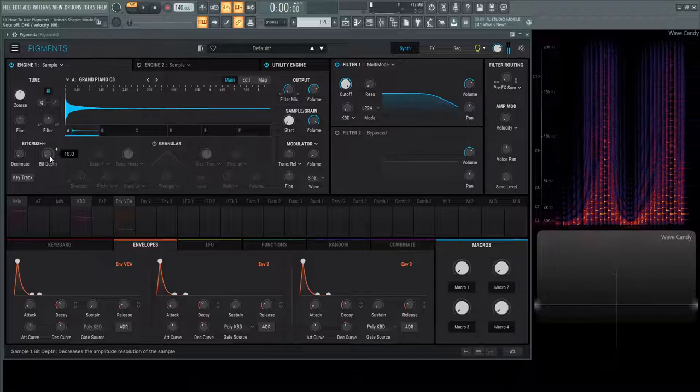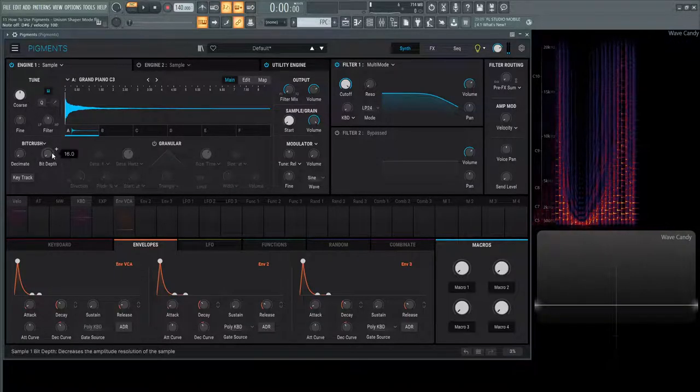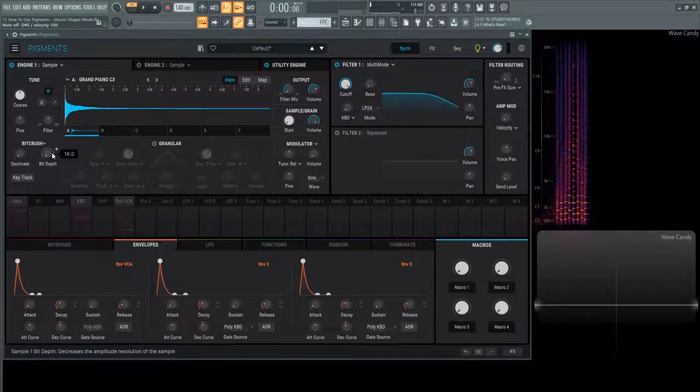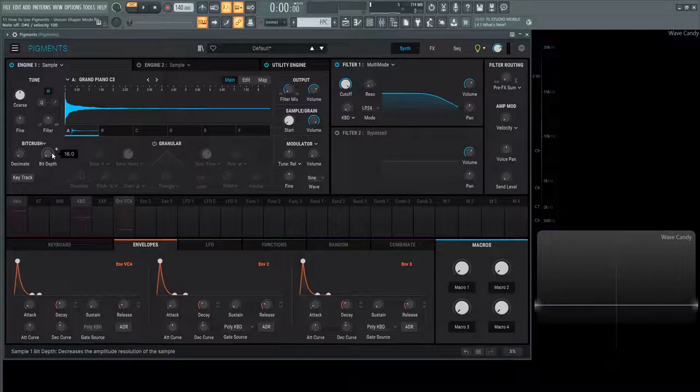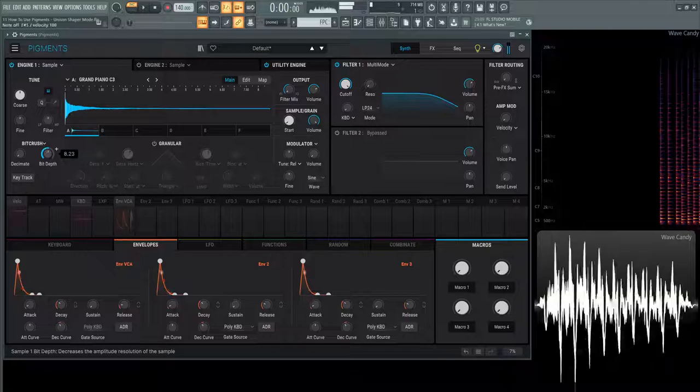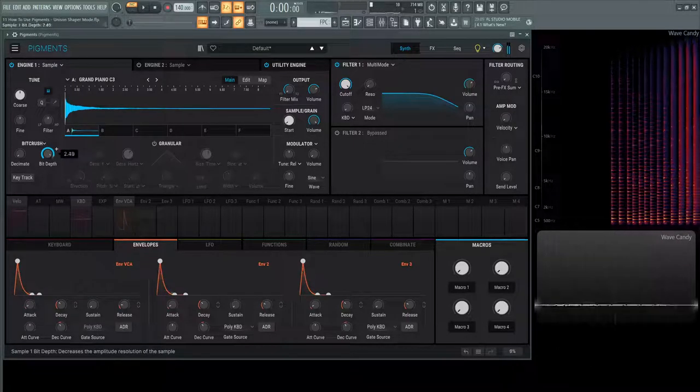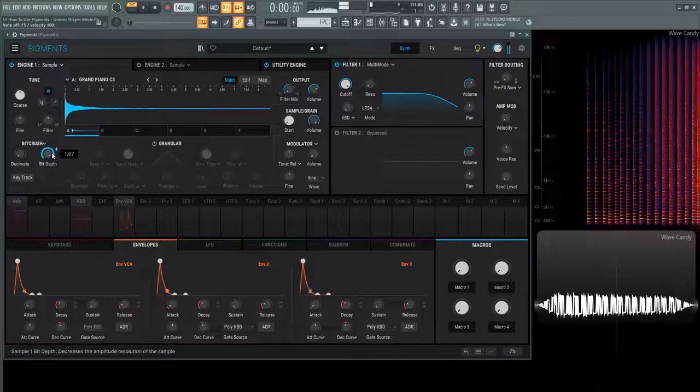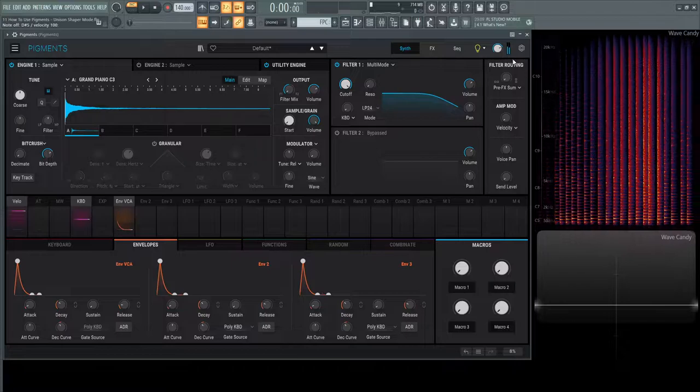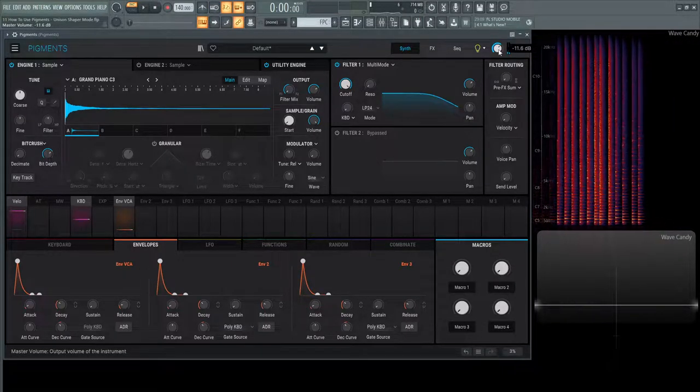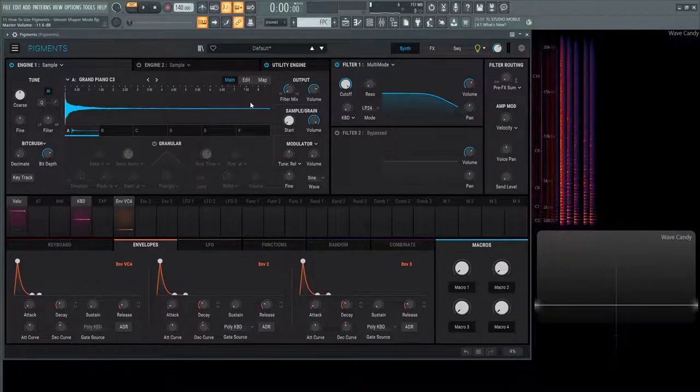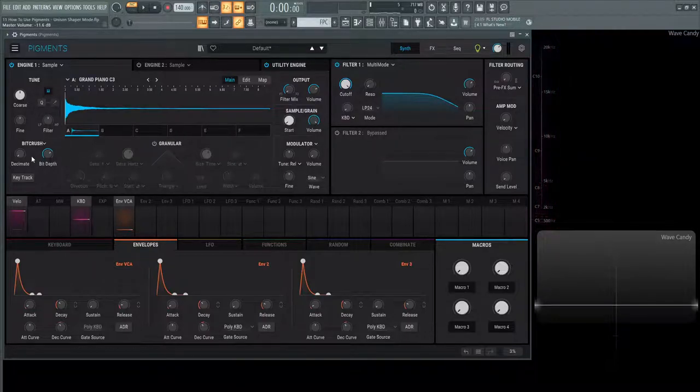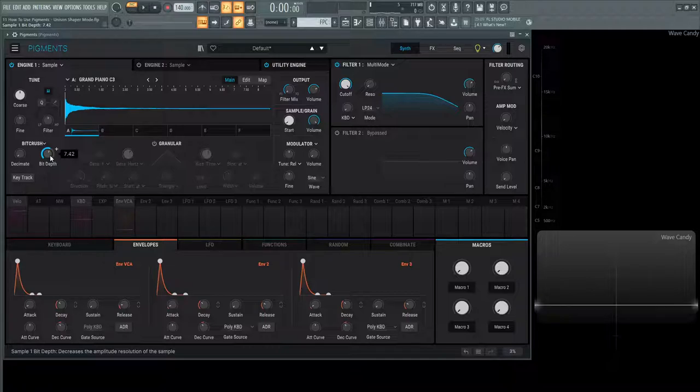And then now we have bit depth. So this decreases the amplitude resolution of the sample. The less bit depth that we have, the less quantization of volume we're going to have. Bit depth and sample rate are videos within themselves because they're very deep topics to talk about, but in a nutshell, decimate is going to be your sample rate reduction and bit depth is going to be the amplitude resolution or the reduction of your amplitude levels. I guess you could say with this knob here.